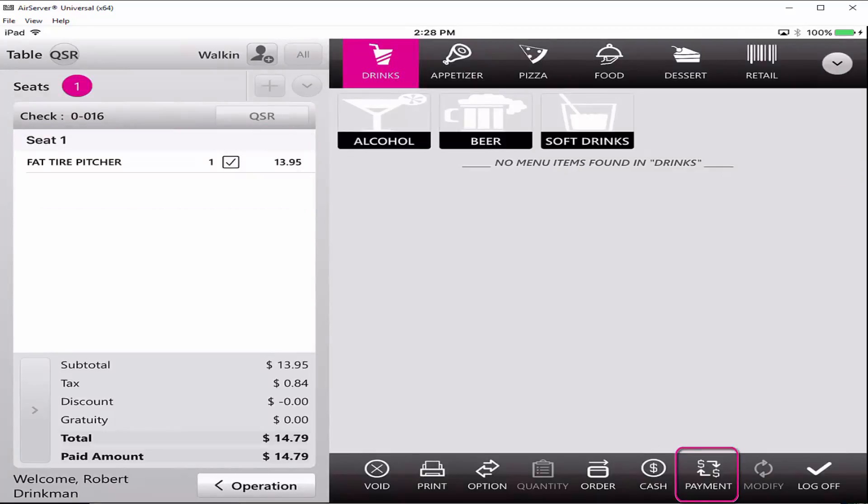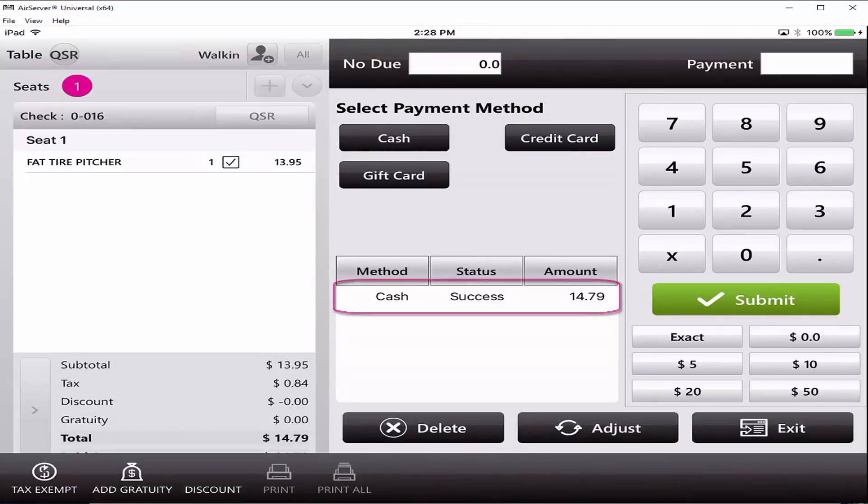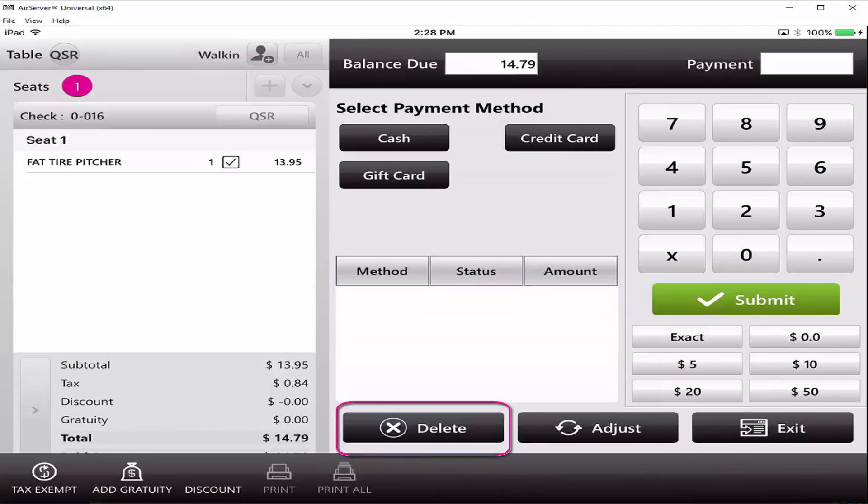You can void the payment by pressing the payment button, then clicking on the payment method. Now press Delete and then Exit.